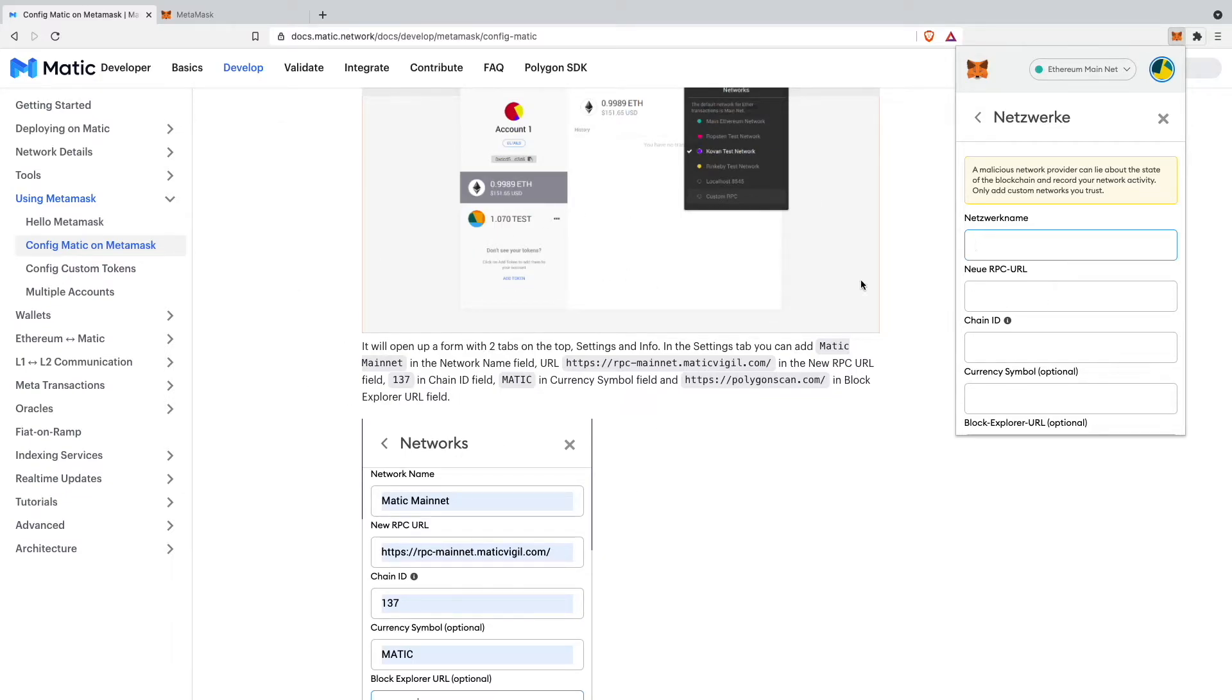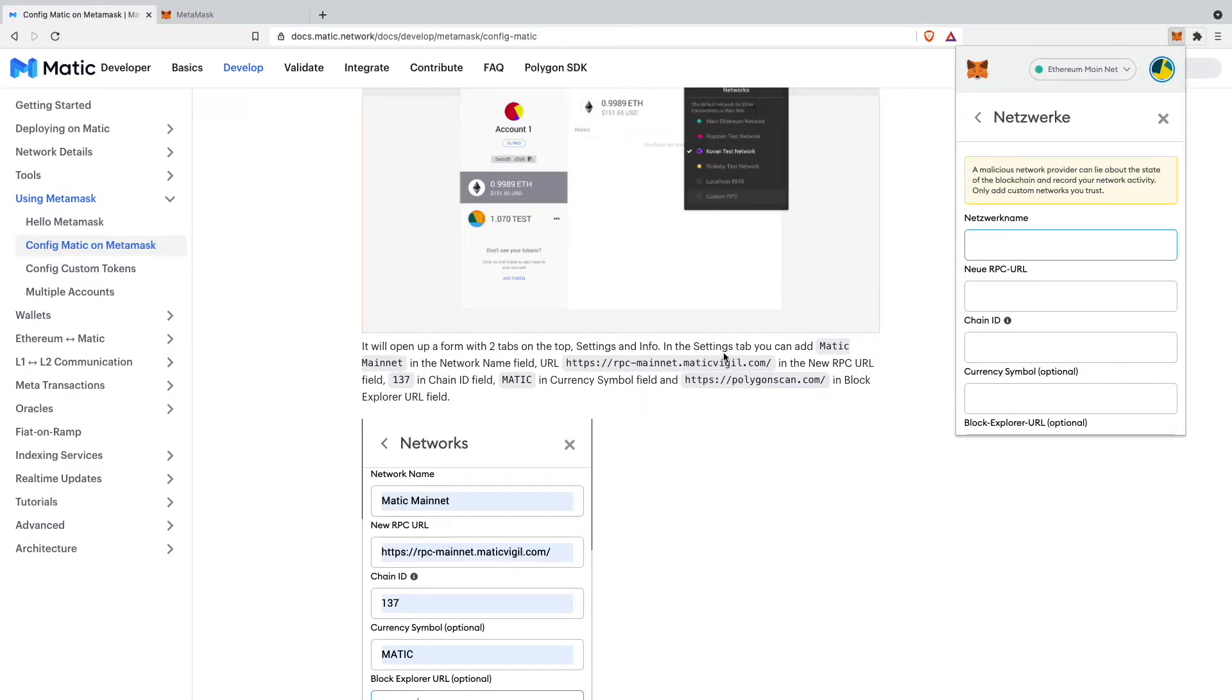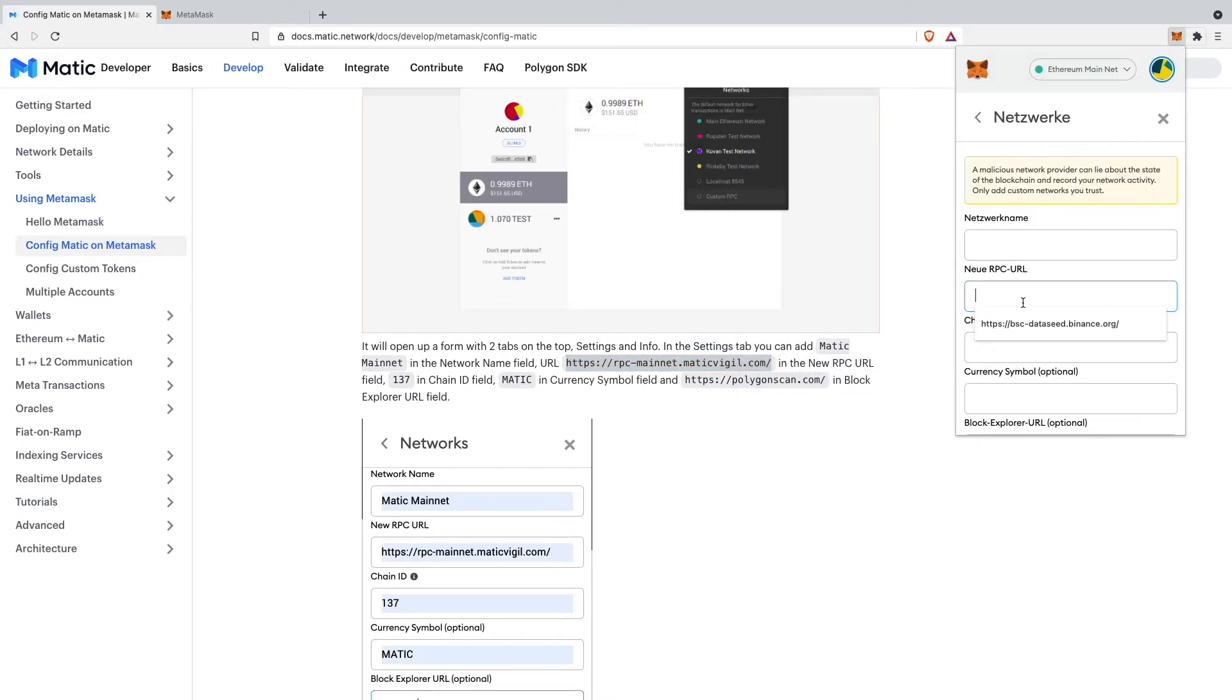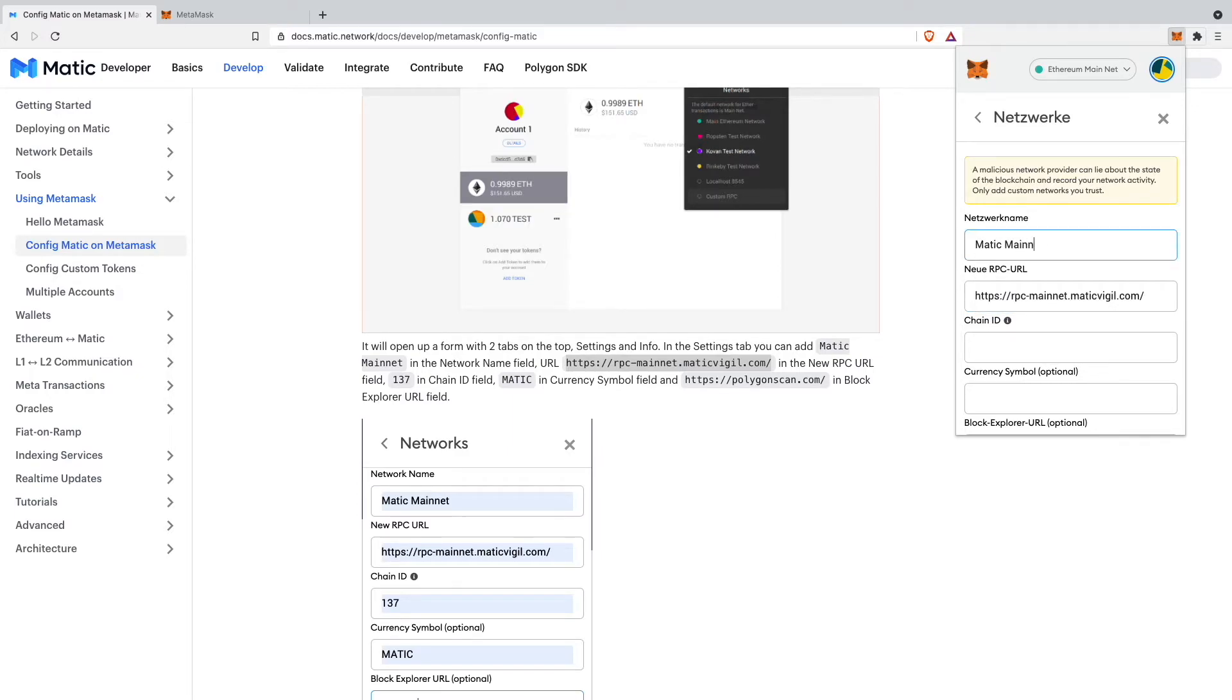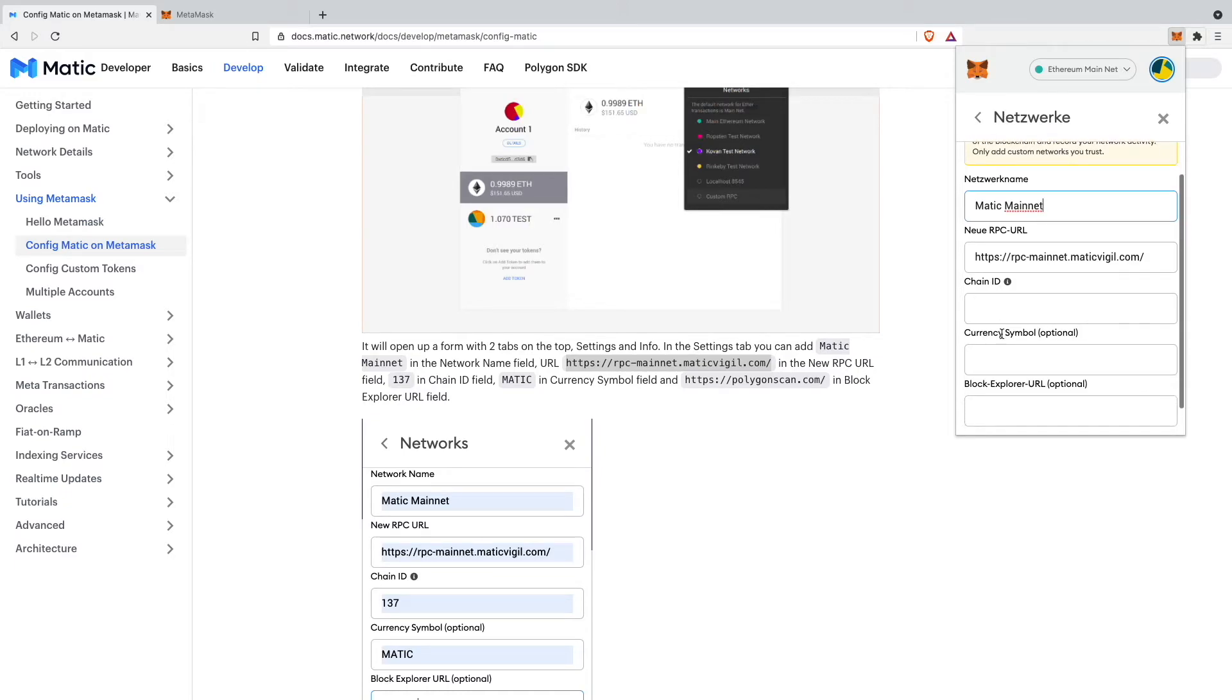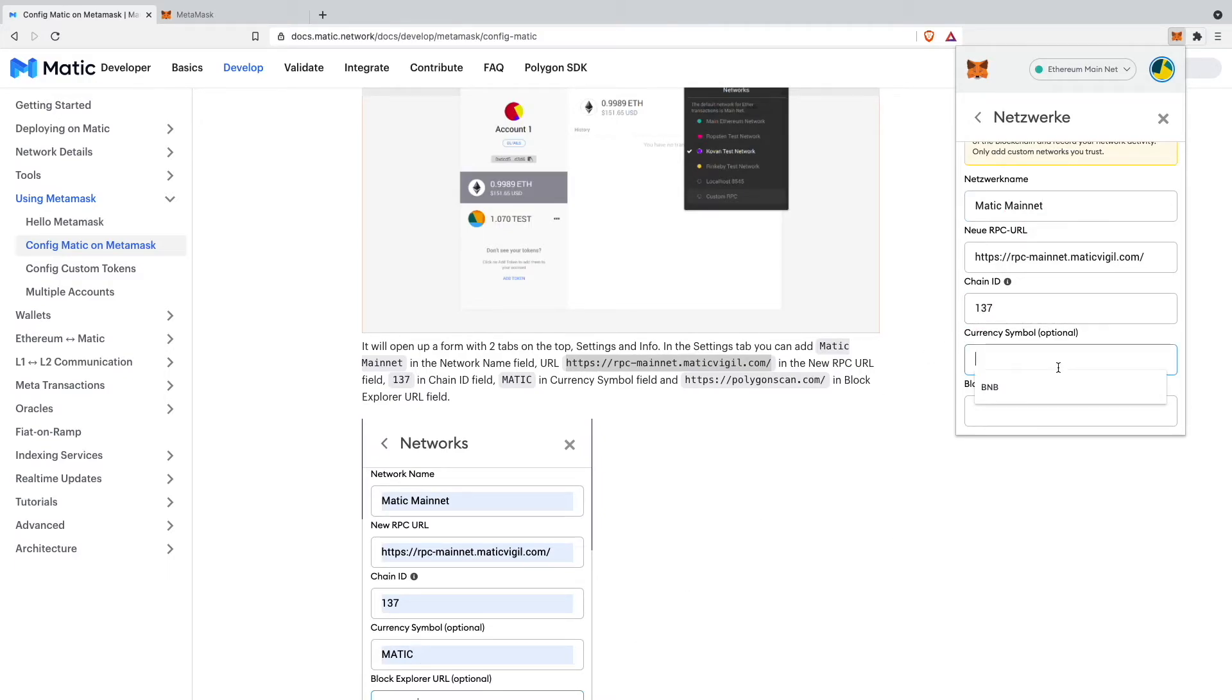The first thing I will add is our new RPC URL. As you can see here it's this RPC mainnet.com which is up here. I will just go ahead and copy it and then paste it in here. Then our network name is just Matic mainnet. As our chain ID we do 137 as they say. And for our currency symbol it's MATIC all in caps.